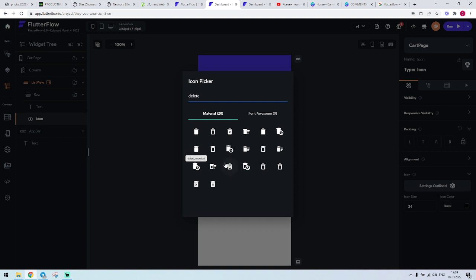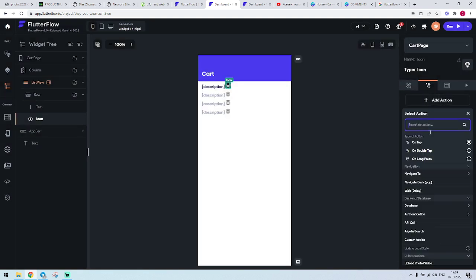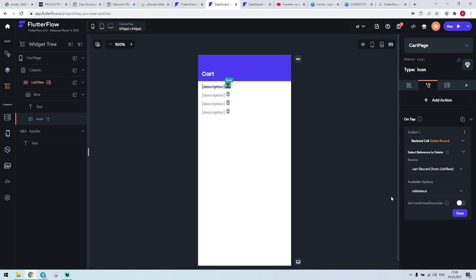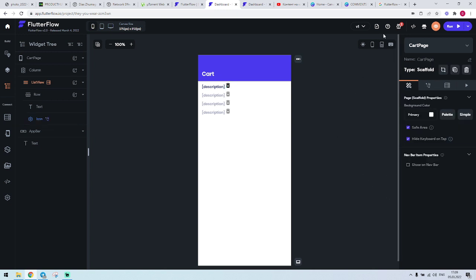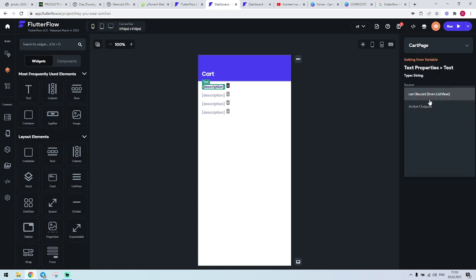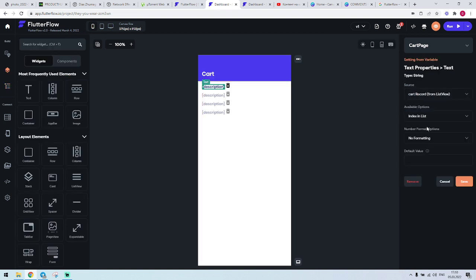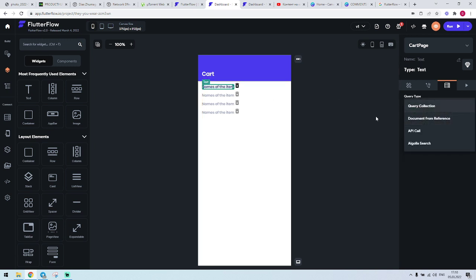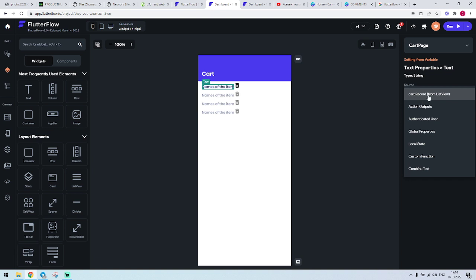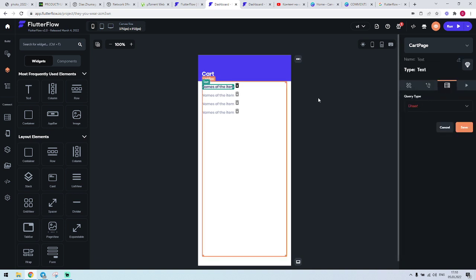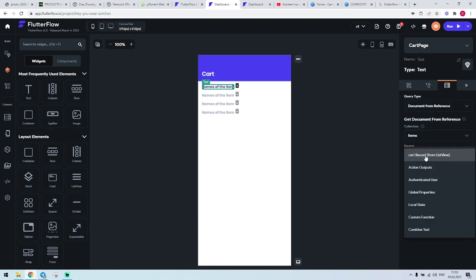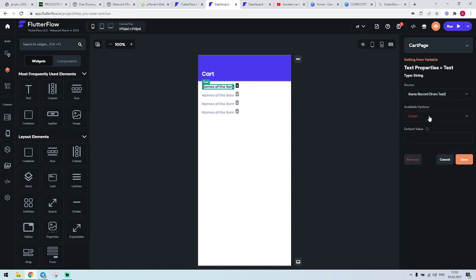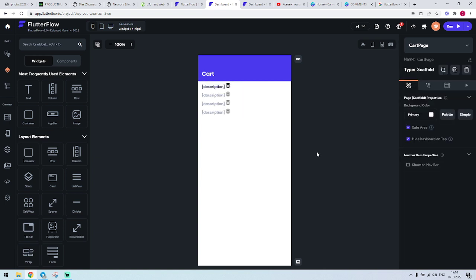On the action, it's going to be delete record — cart record reference. Done. We have a card record. We need to give it the document from references — items. The item record. Create. Then we go to items record from text, description. Save. Done. Okay, bye-bye.